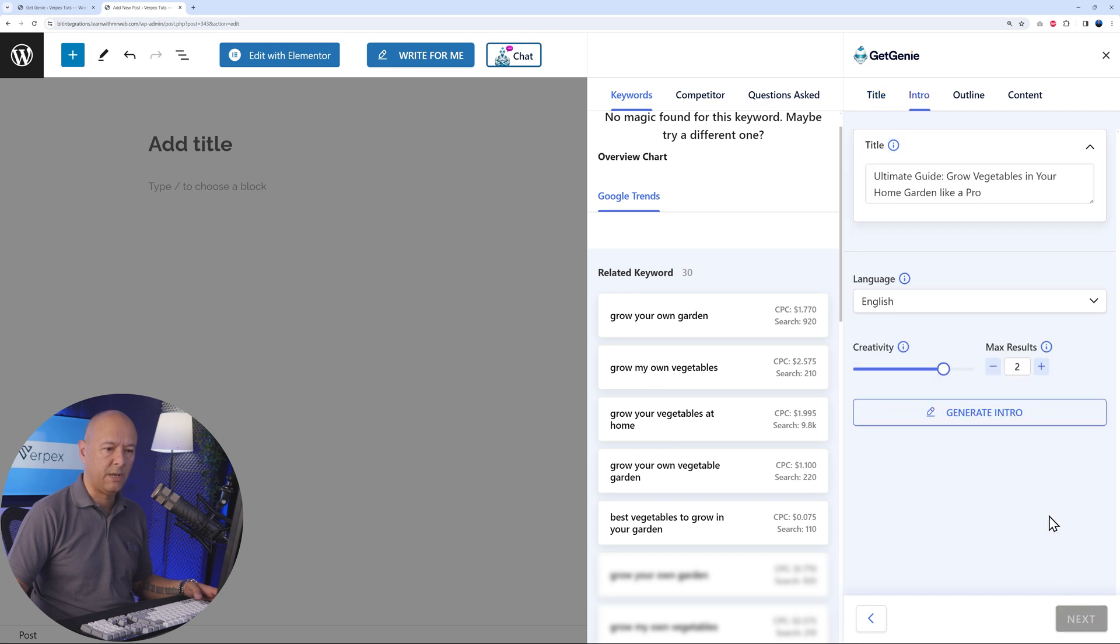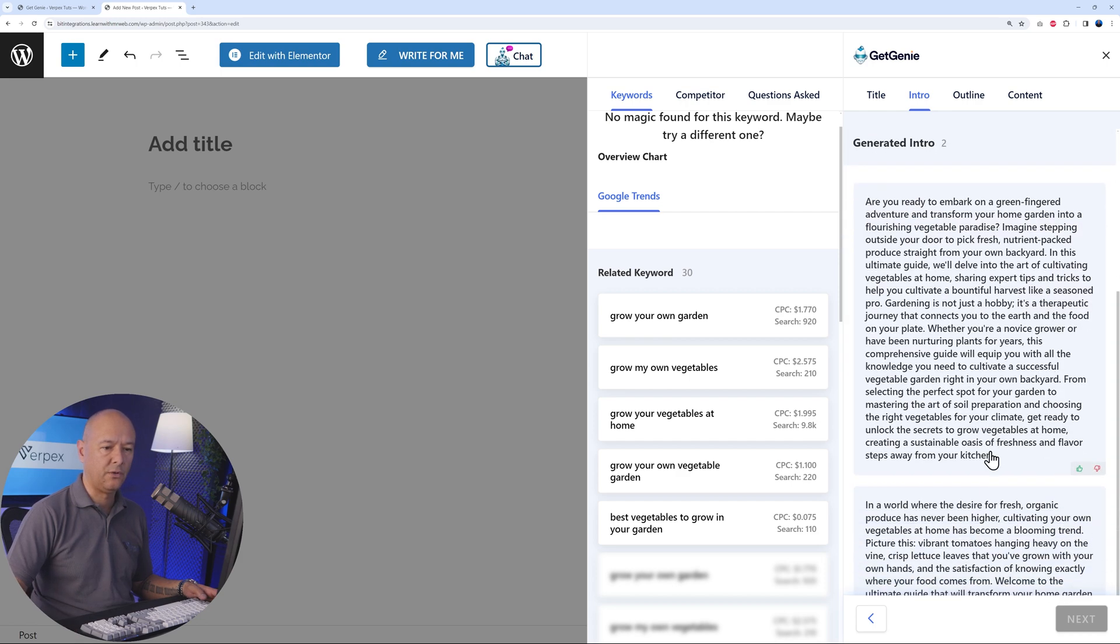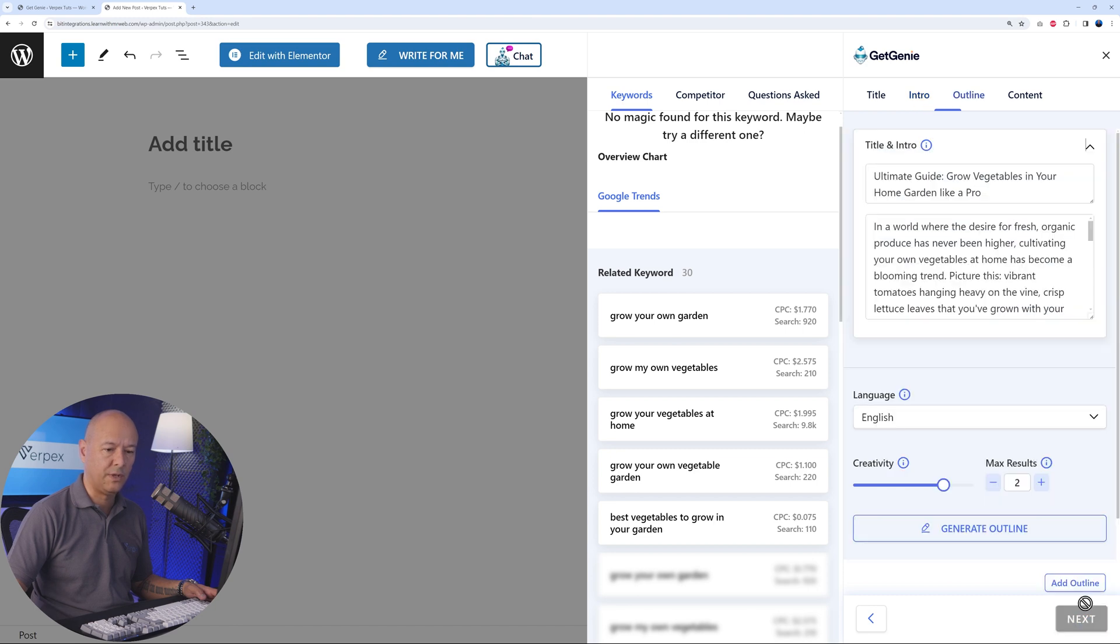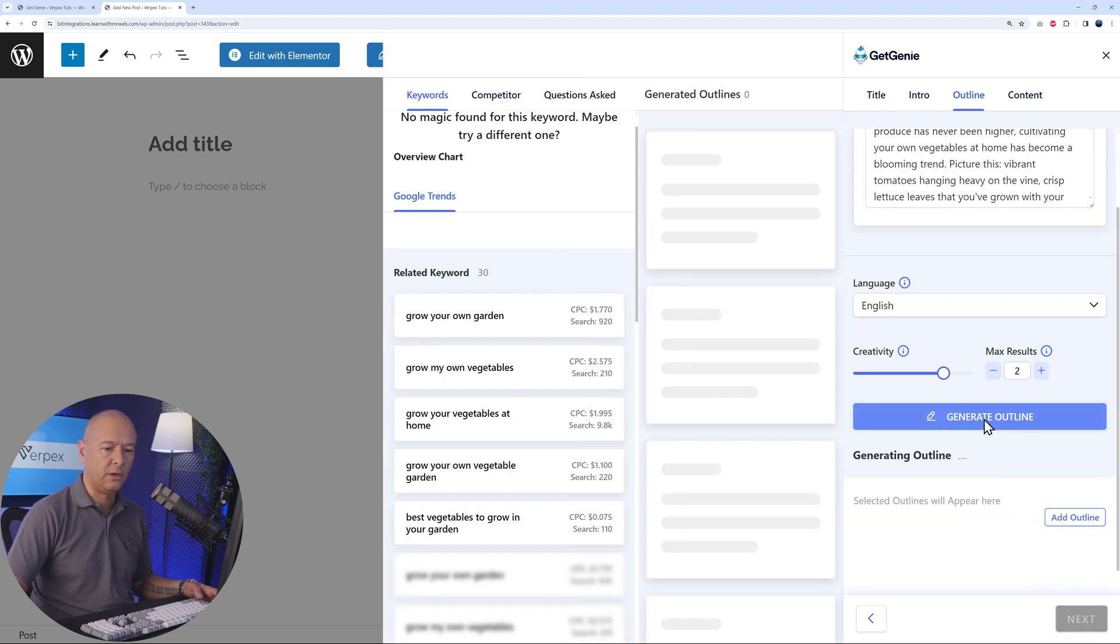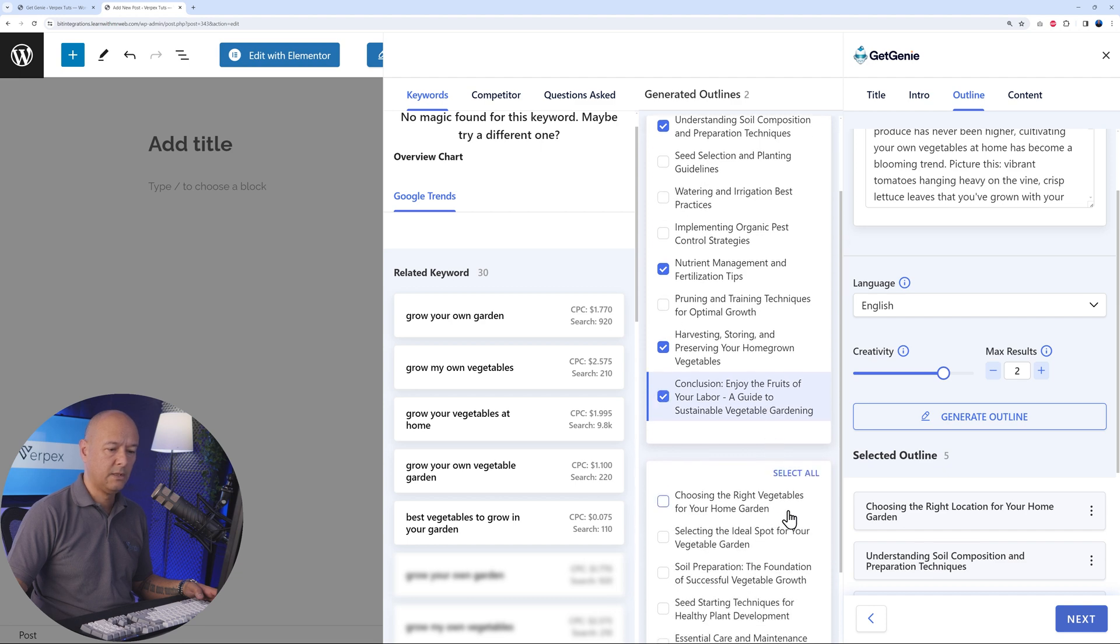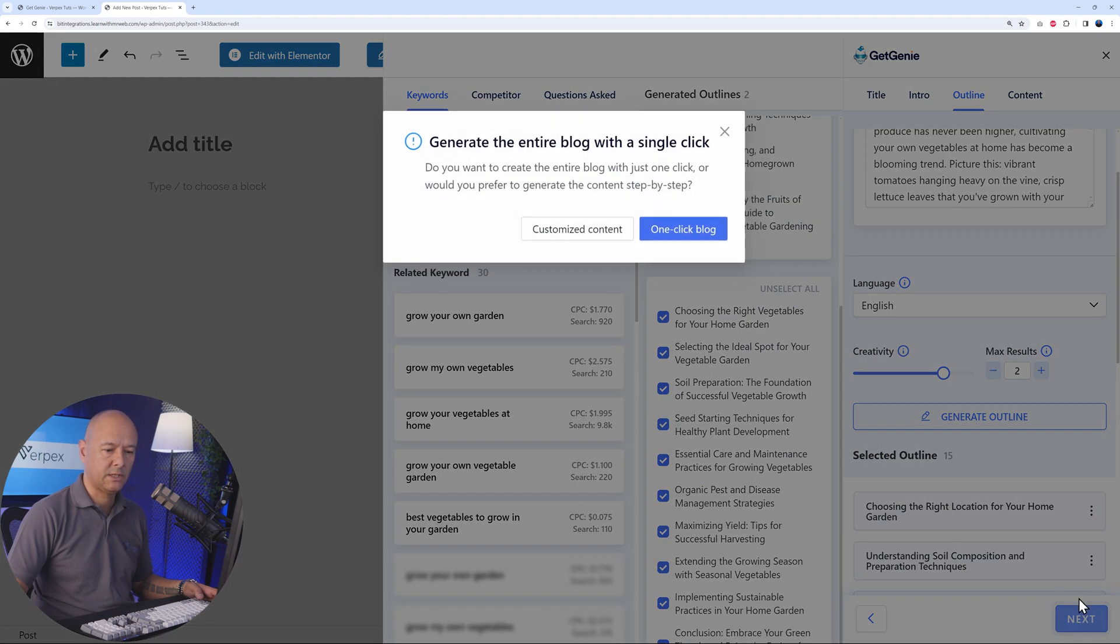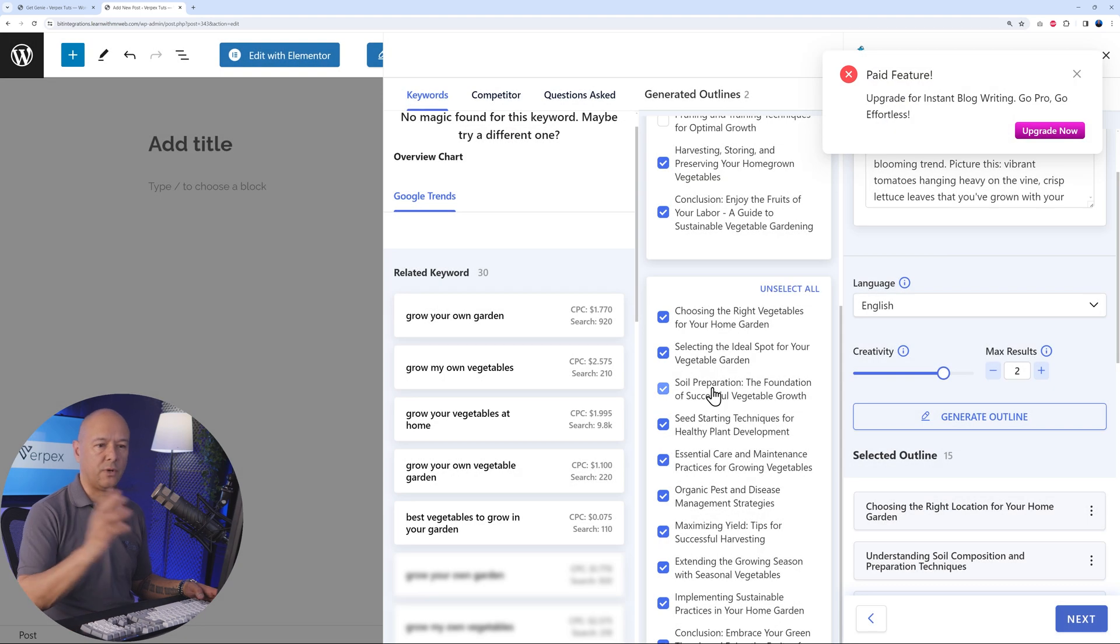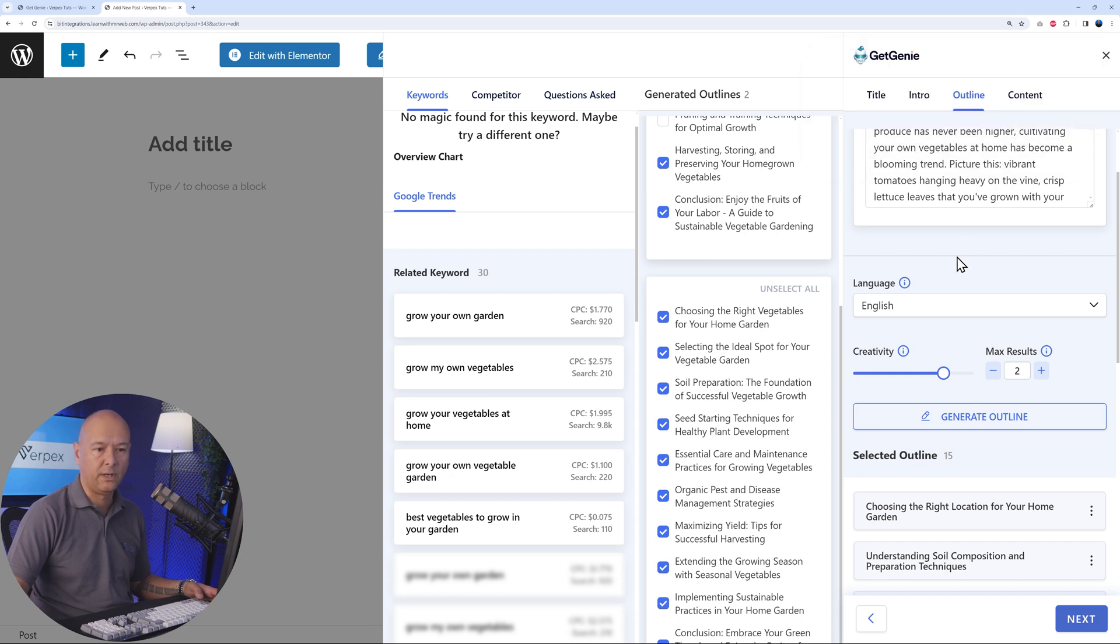Now we can move to the next step. This is the title, reused from before. We can create an intro as well. As you can see, this is done for us automatically. Select one of them. Let's go ahead with this one as an example. Then create the outline now. Maybe I'll select the first one, this one, this, that, and that. Select all from this. Next. And then one-click blog, and it's going to create everything for us.